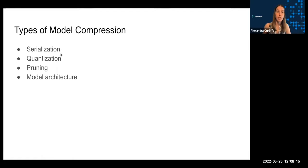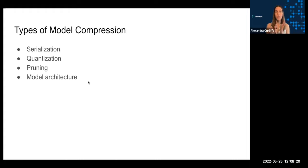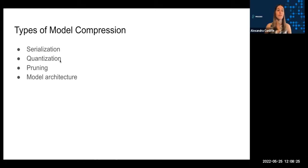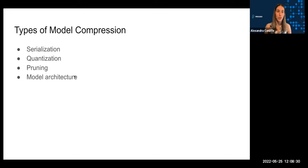I'm going to talk about four different ways to compress a model to achieve these goals: serialization, quantization, pruning, and model architecture changes. And I'm actually going to split this into a two-part series. So for the first part, I'll talk about serialization and quantization. And then for the next video in the series, I'll go through pruning and model architecture changes. So be sure to check that one out.